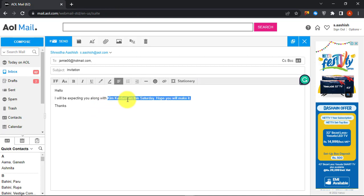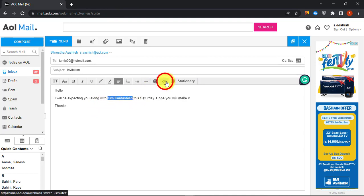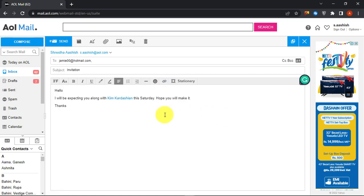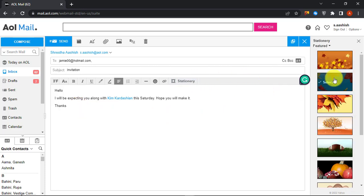Select a text or phrase and then click on the paperclip icon. Then paste the link and click OK. The word or phrase with the hyperlink will turn blue if it's done right.